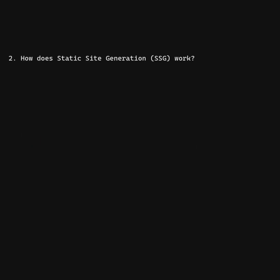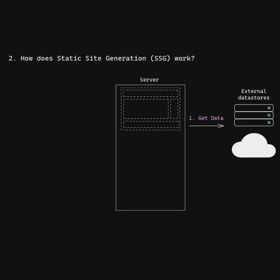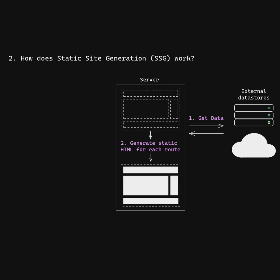How does static site generation work? We start with the server, which fetches any data needed from external data stores, combines the data with HTML templates to generate a static HTML page for each route.